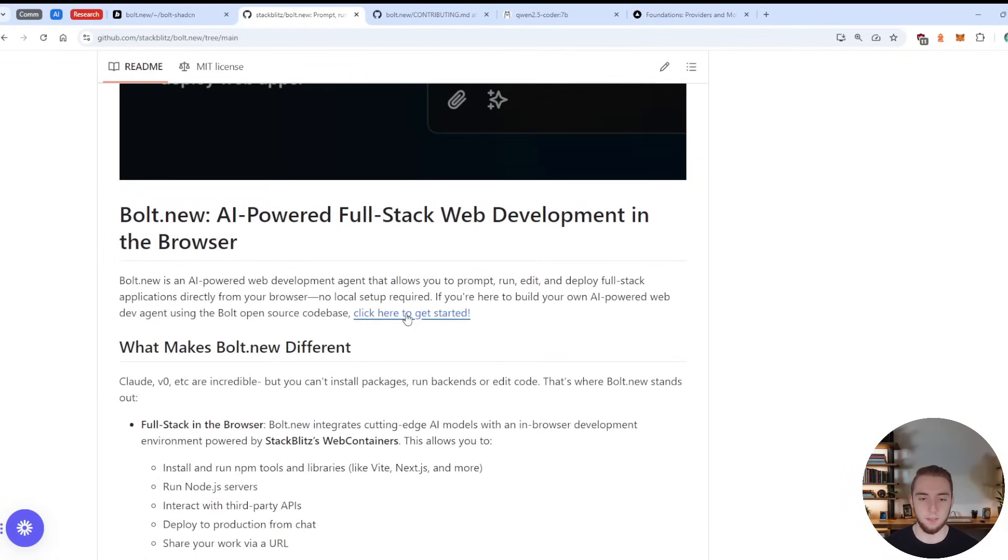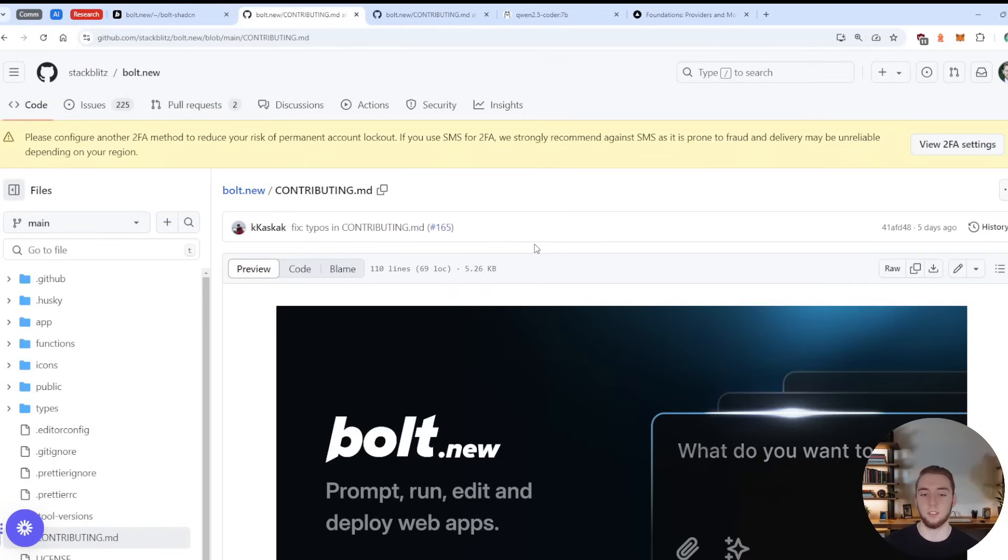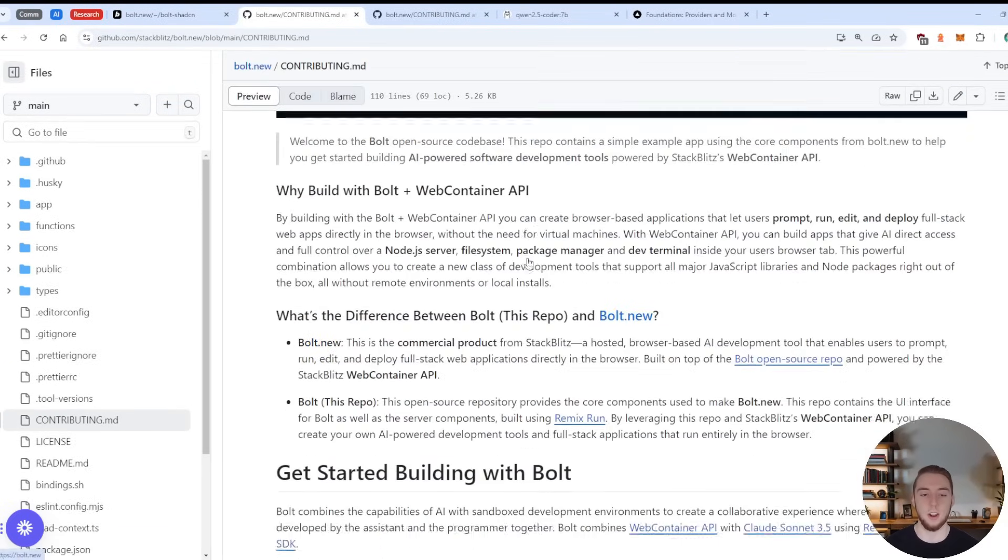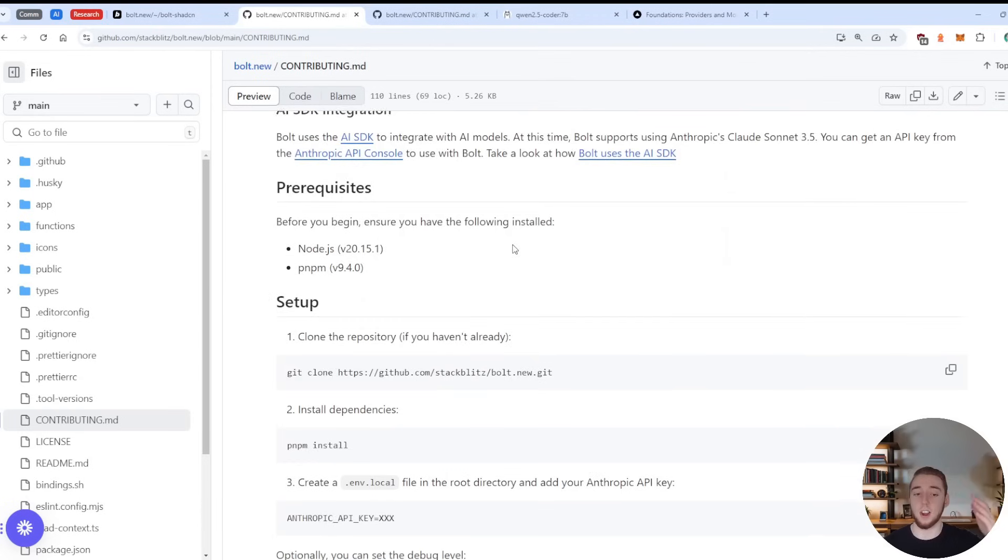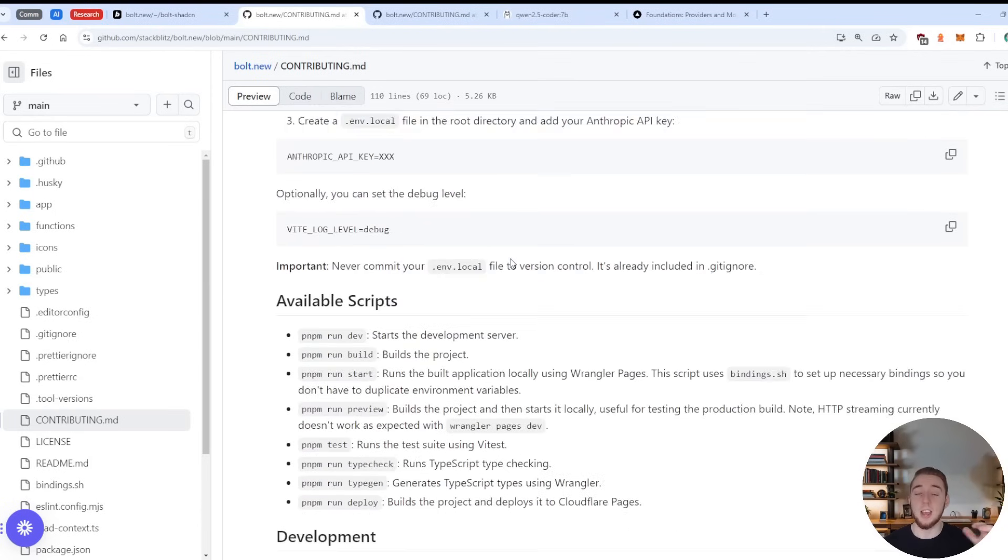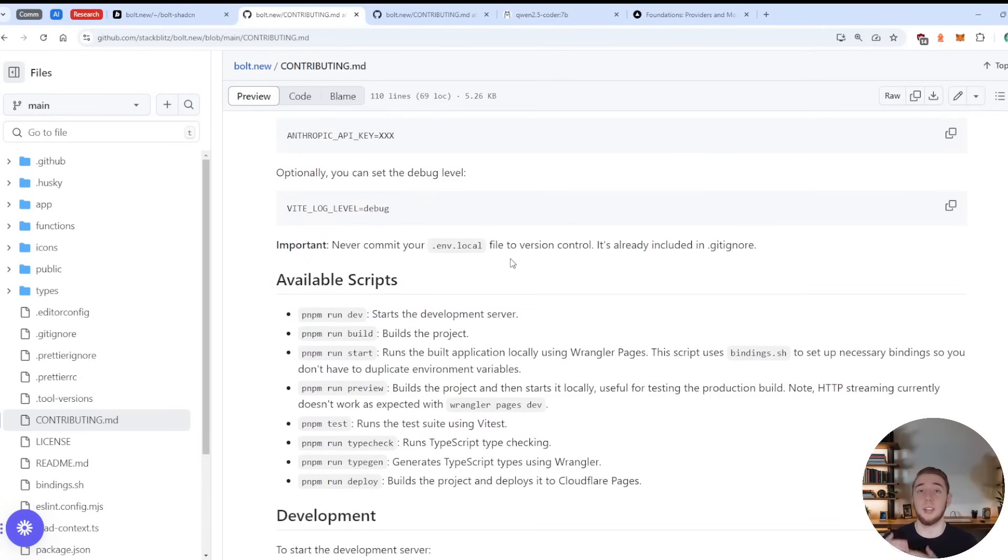So you can check this out. And then also they have a page if you click right here on how to clone this yourself and run it on your computer. So these are the instructions that I followed. And I'm going to have something similar in my own repo for my forked version of Bolt that I will also have linked in the description of this video.